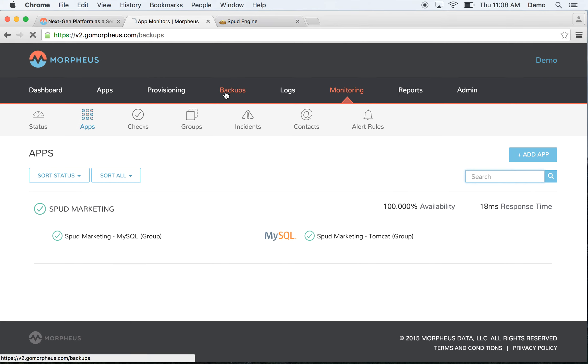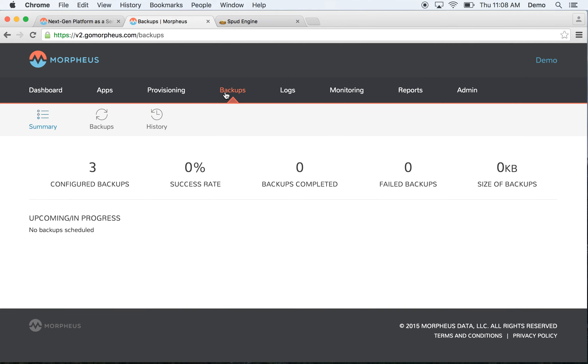One of the other cool things we do is we automatically create backups for each container you create. And these are tailored to the container type. For databases, we typically do the relevant database backup, such as a MySQL dump.